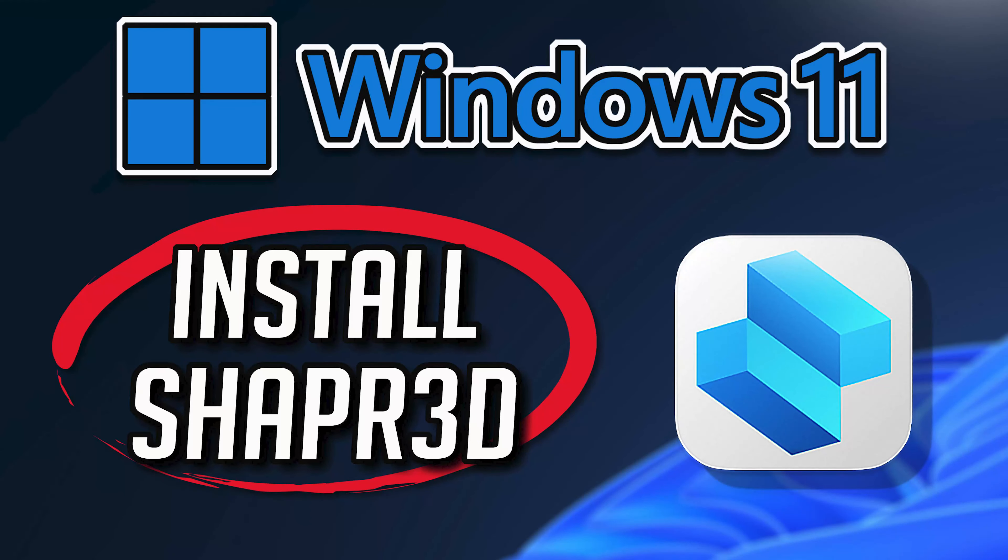In this tutorial, you will learn how to download and install the Shapr3D app in Windows 11 and Windows 10.